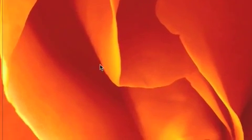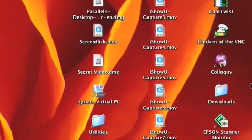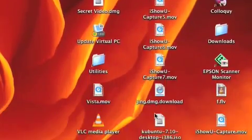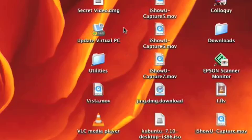This is probably the first time you guys have seen my Mac desktop. Let's get on with the tutorial.